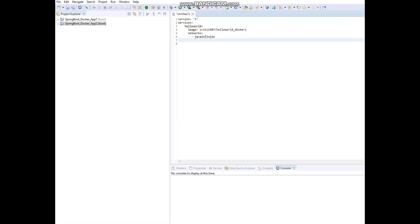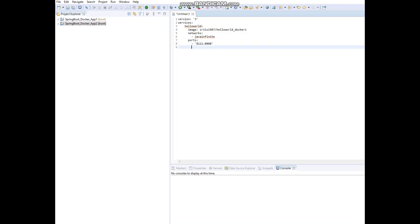Next I am going to expose the ports for the service. Here 8111 is the external exposing port and 8080 is the internal port. So we have successfully configured Application One as a service — we gave the service name, declared the image, declared the networks, and exposed the ports.